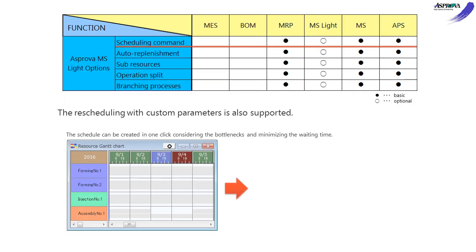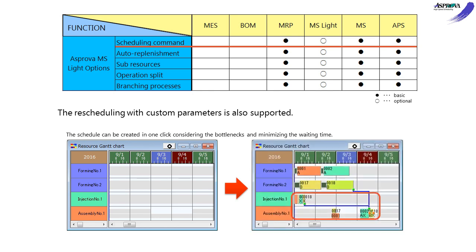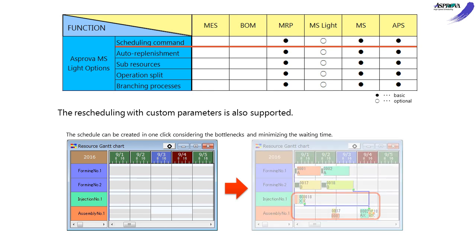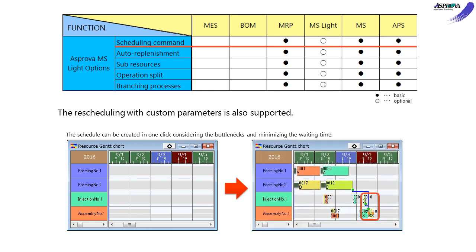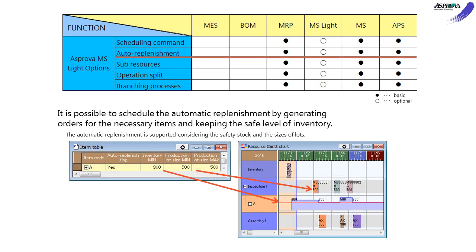The SCHEDULING COMMAND option can edit the commands executed during rescheduling, combining various commands or making a TOC schedule. The AUTO REPLENISHMENT option automatically creates replenishment orders to prevent inventory from falling below the safety stock, specifying lot sizes and time period grouping.